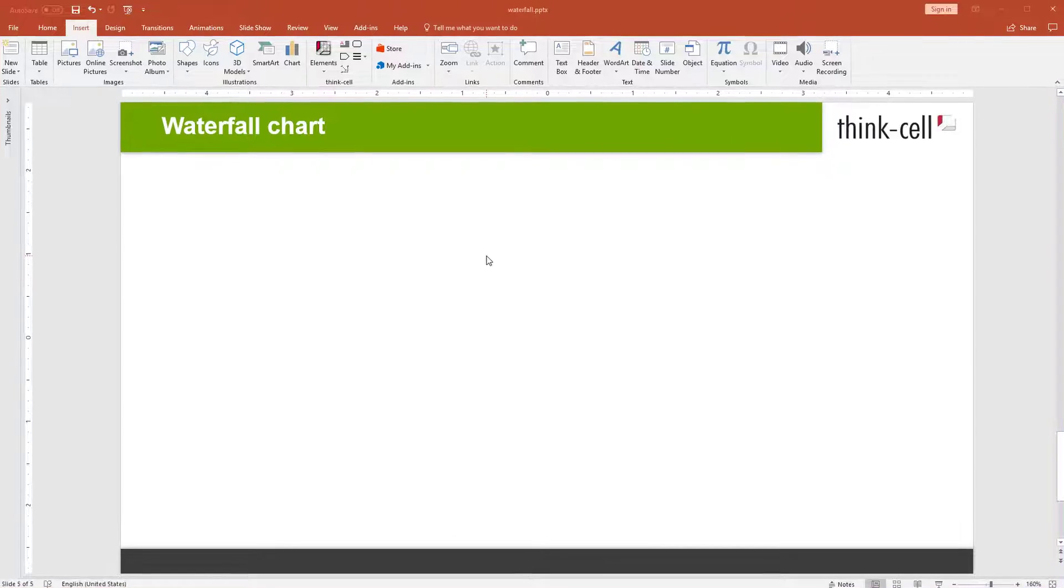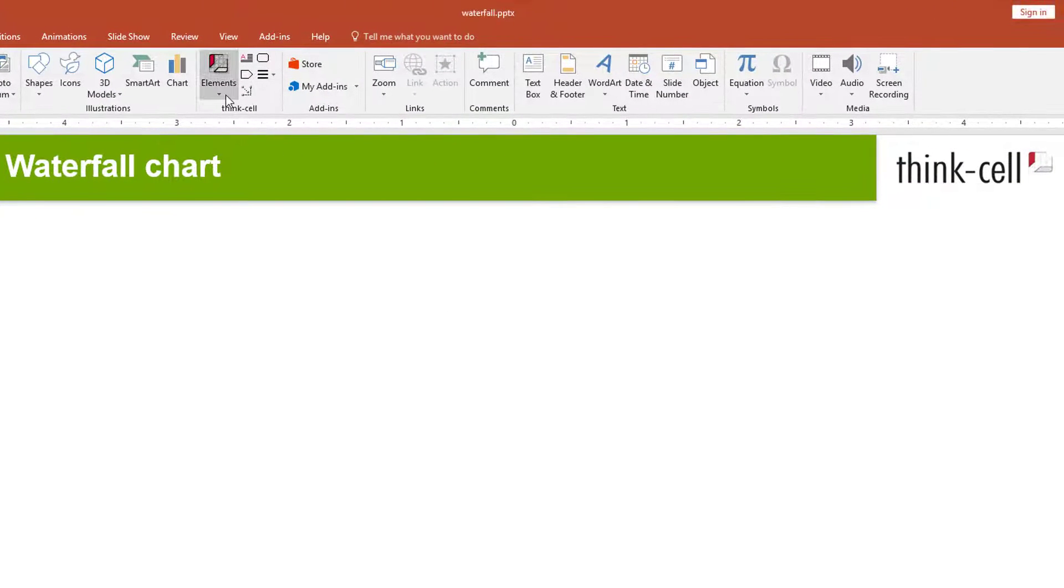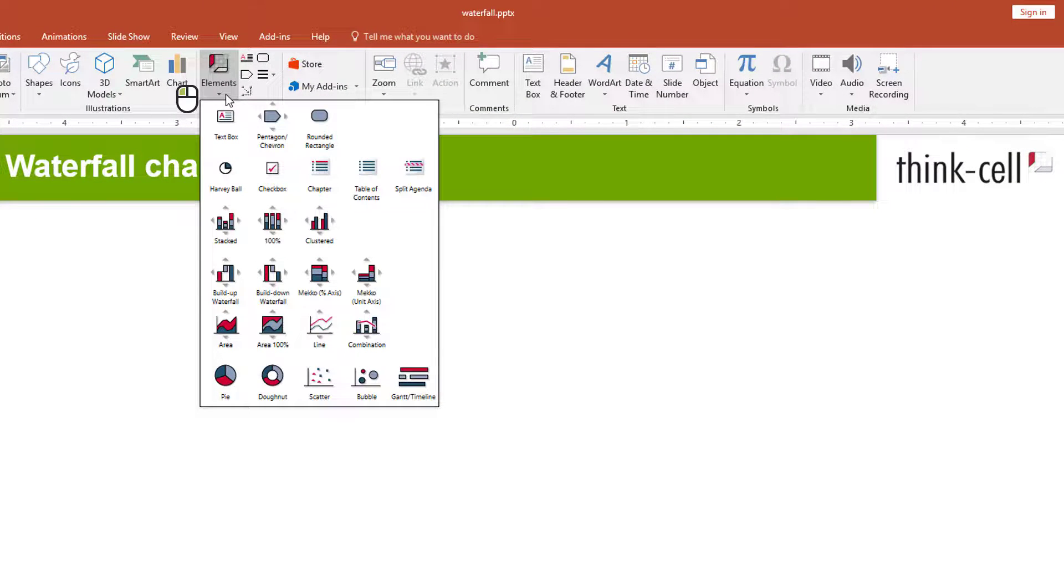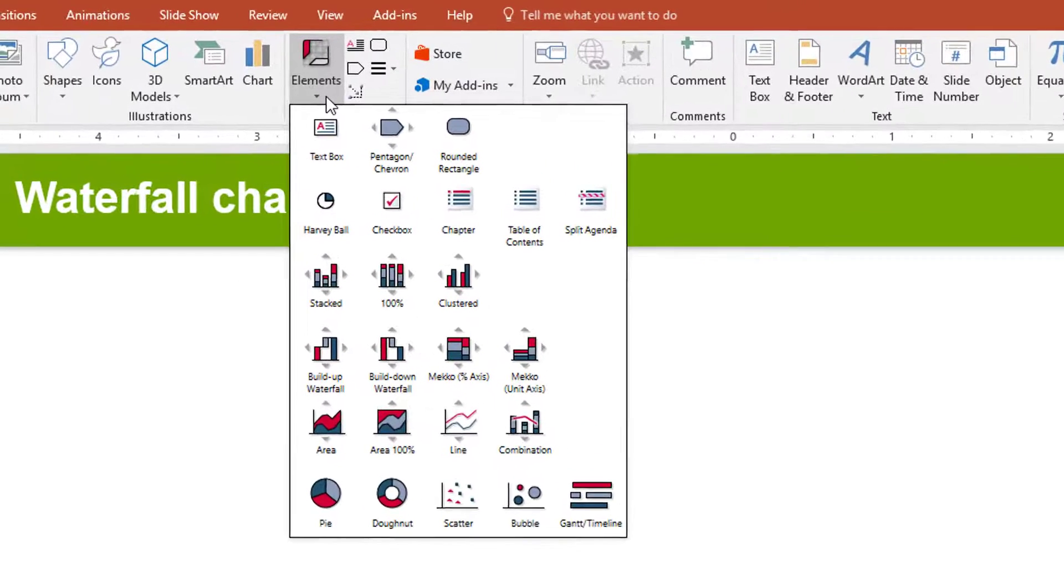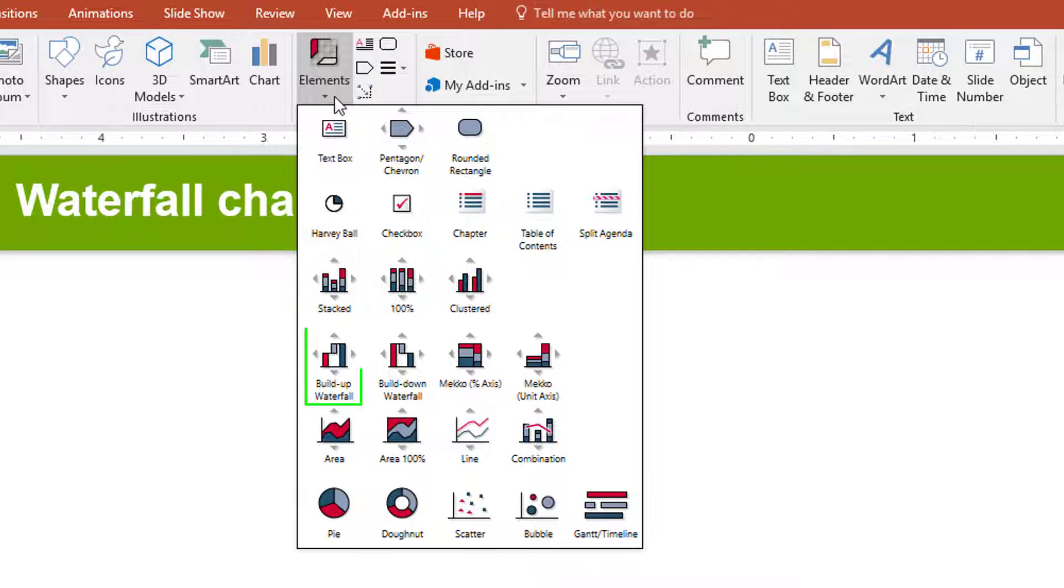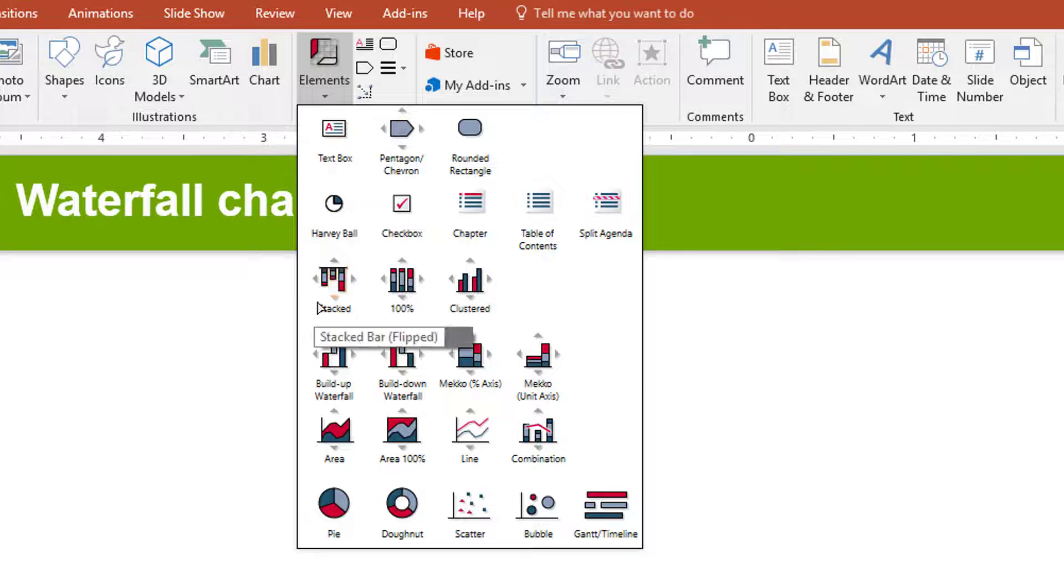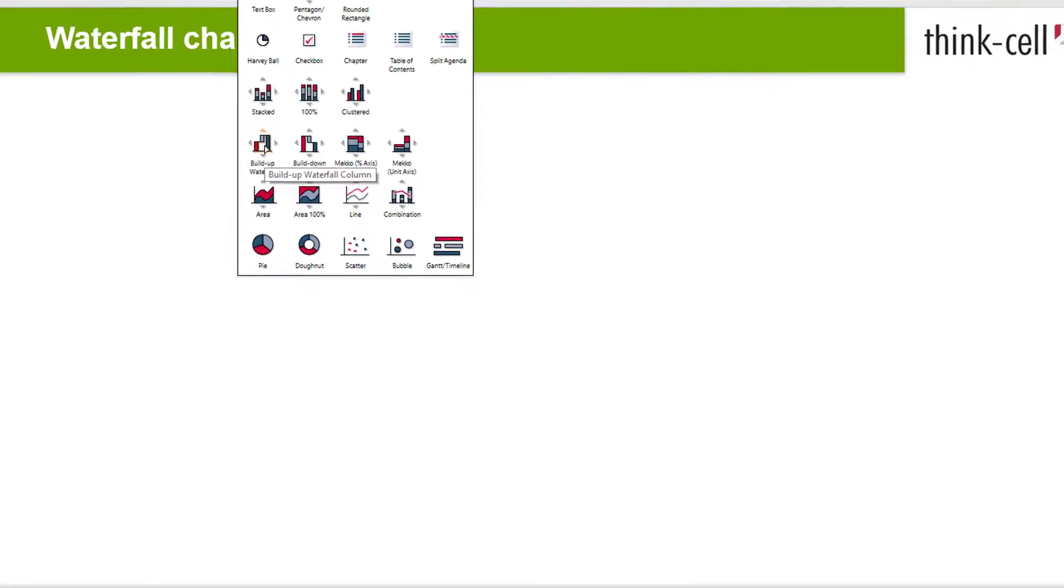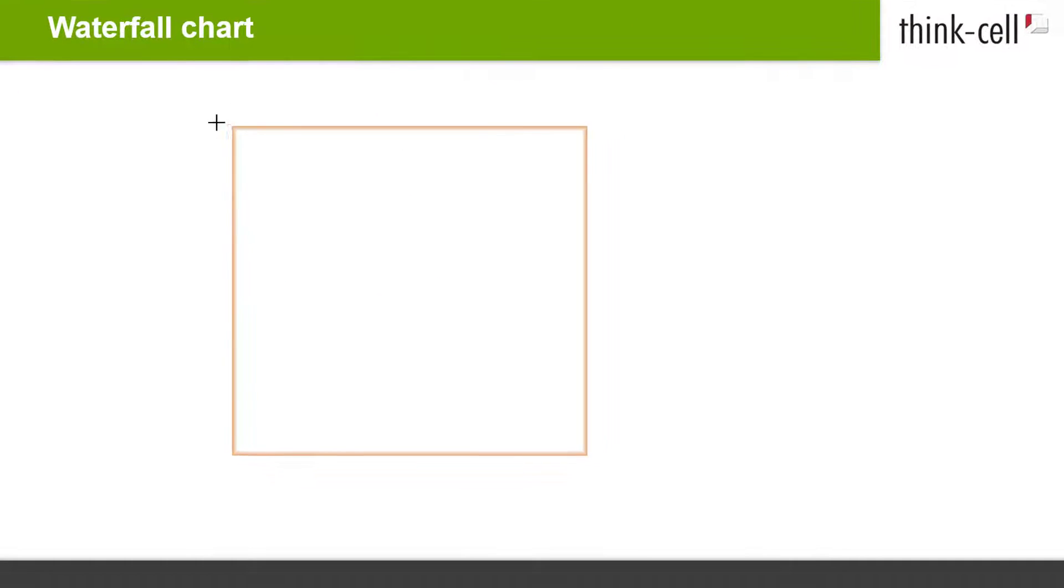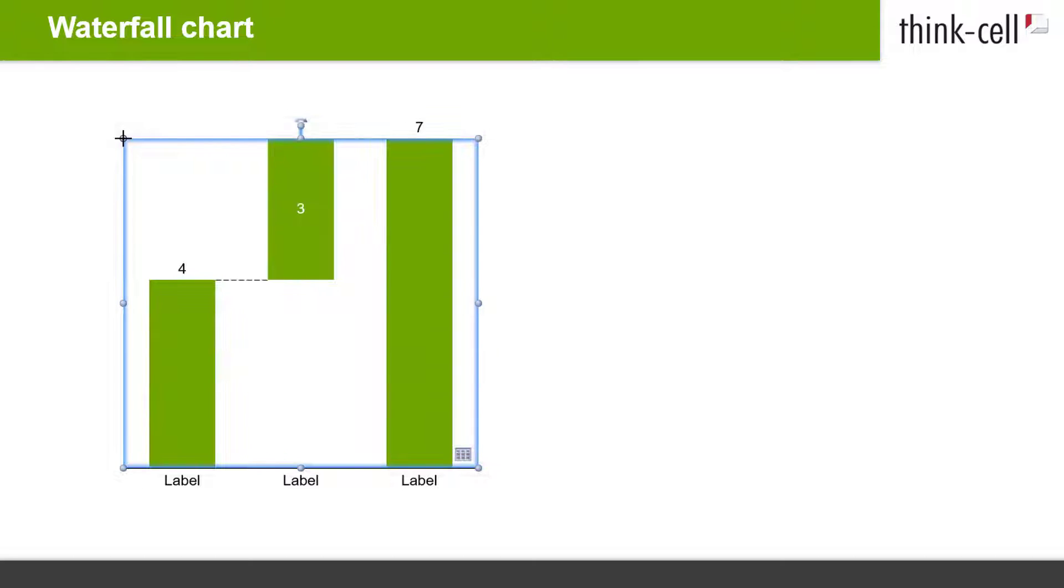To insert a waterfall chart, go to the ThinkCell group in the PowerPoint ribbon, open the Elements menu, and click on either Build Up Waterfall or Build Down Waterfall. Let's start with a Build Up Waterfall. Click once onto the slide to place the chart there.